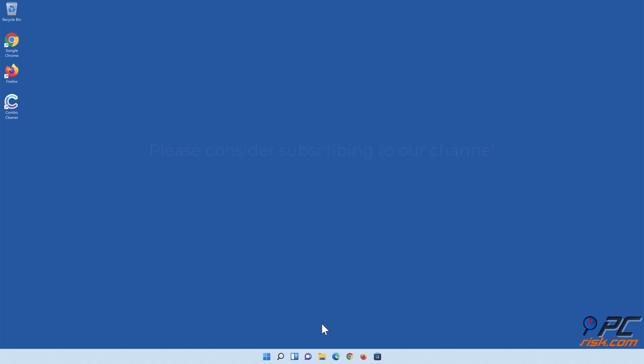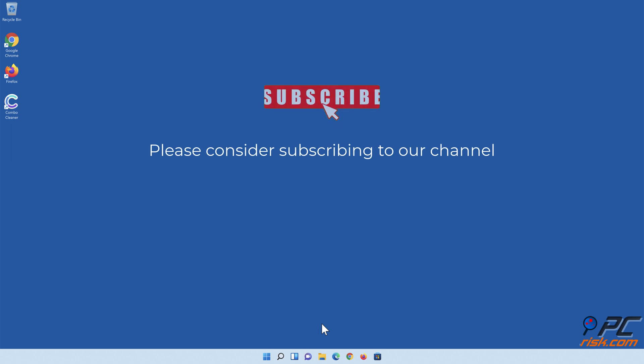If you found this video helpful, please consider subscribing to our channel.